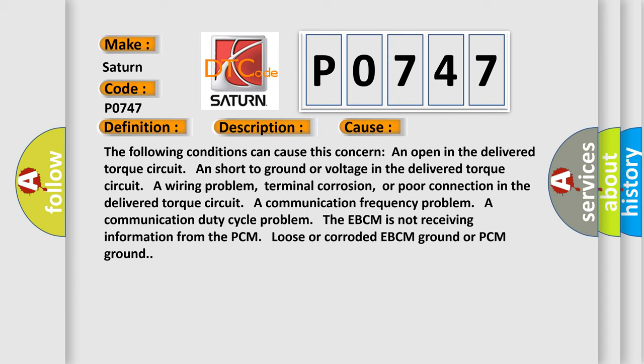A communication frequency problem, a communication duty cycle problem. The EBCM is not receiving information from the PCM. Loose or corroded EBCM ground or PCM ground.